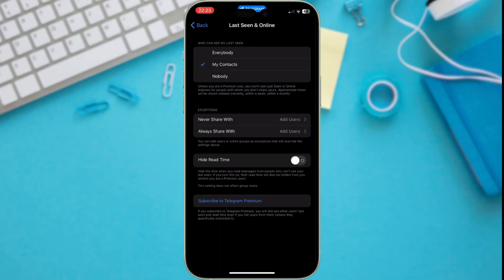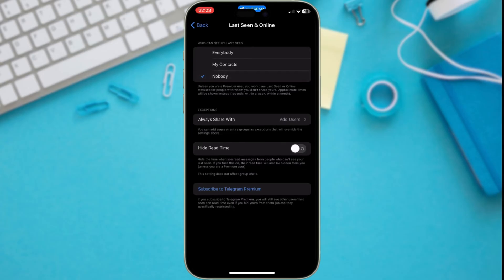My Contacts. Only people in your contact list will see your last seen and online status. Nobody. This is the ultimate privacy setting. No one will see your last seen or online status.